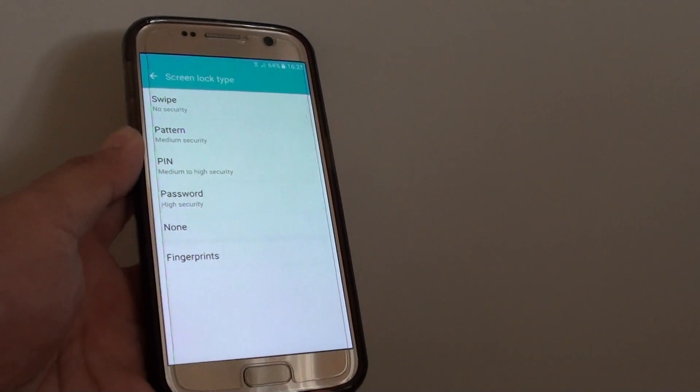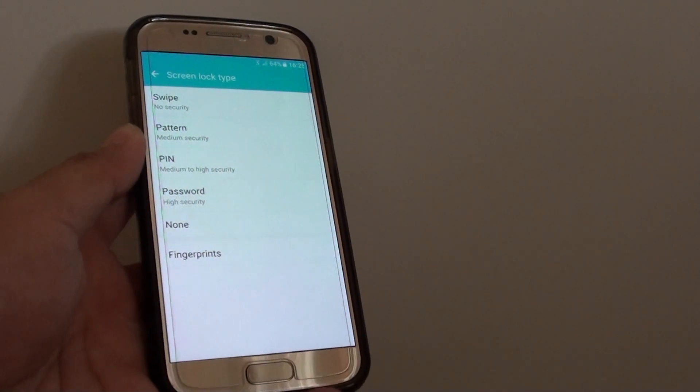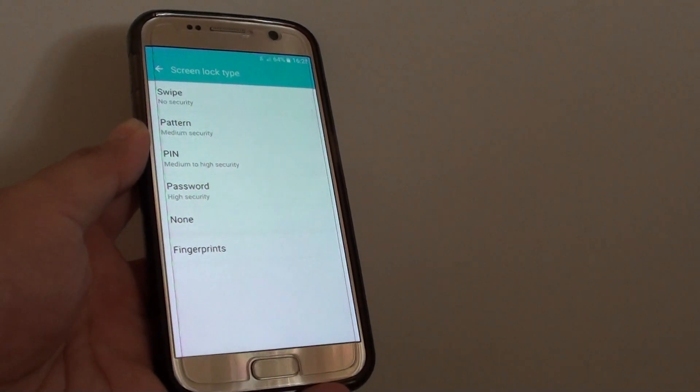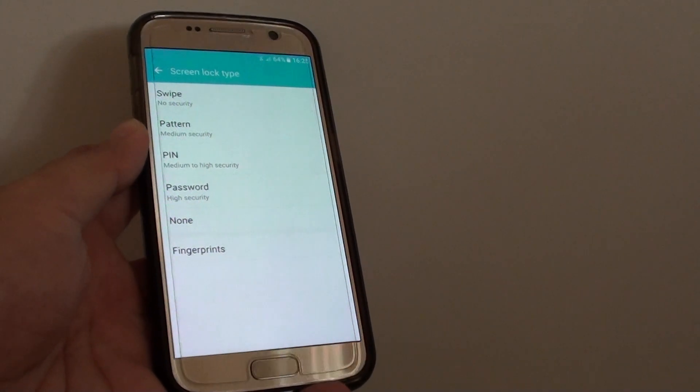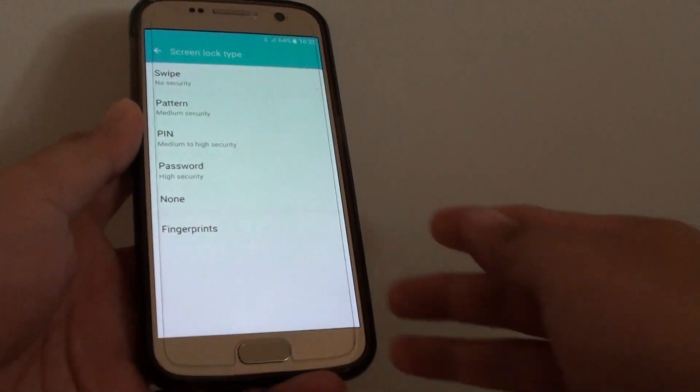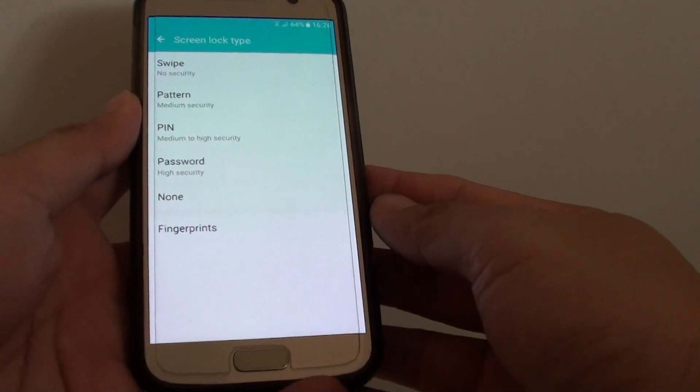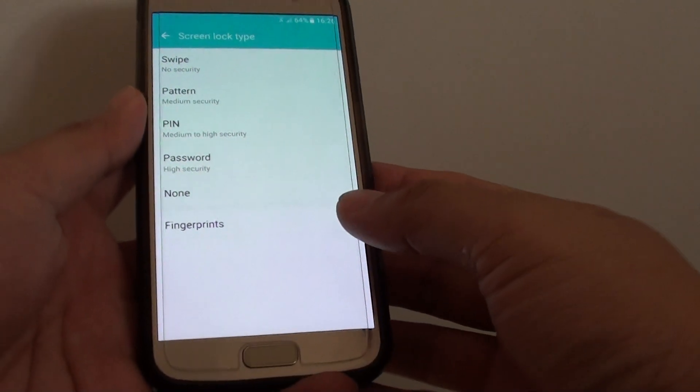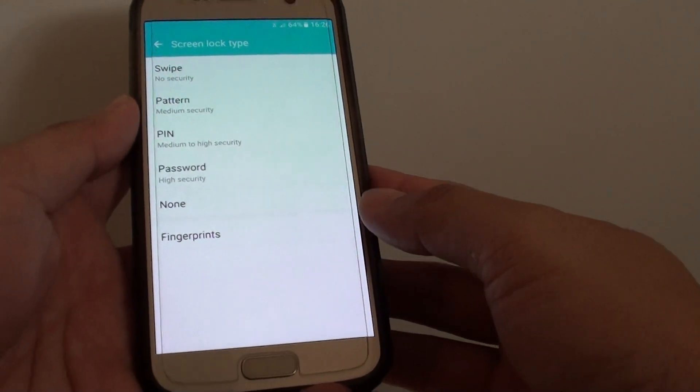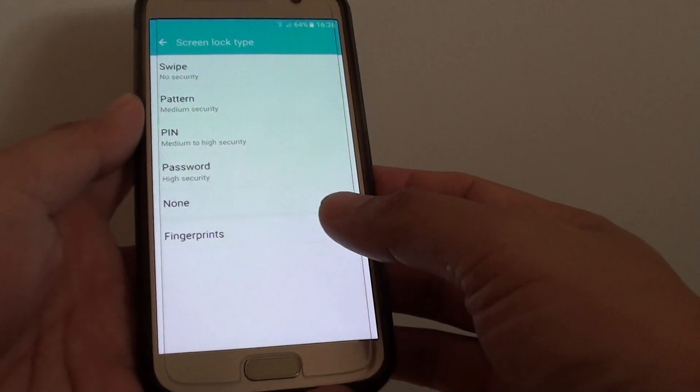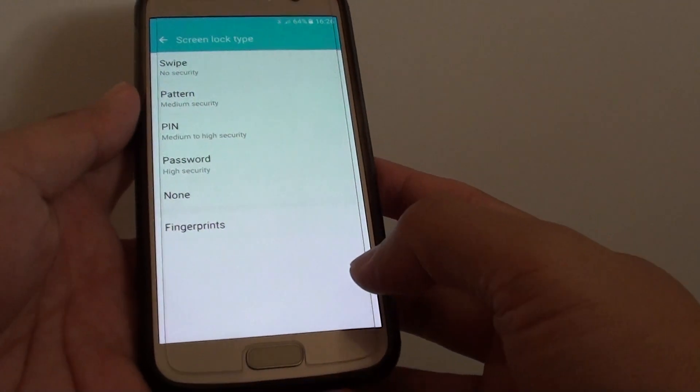How to unlock your phone with a fingerprint on the Samsung Galaxy S7. Before you can use the fingerprint features, you need to first set it up. Here's how.